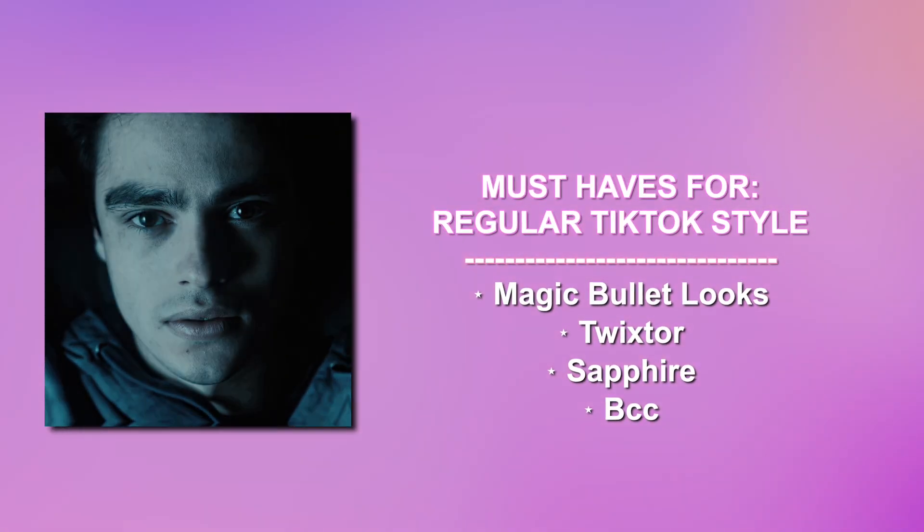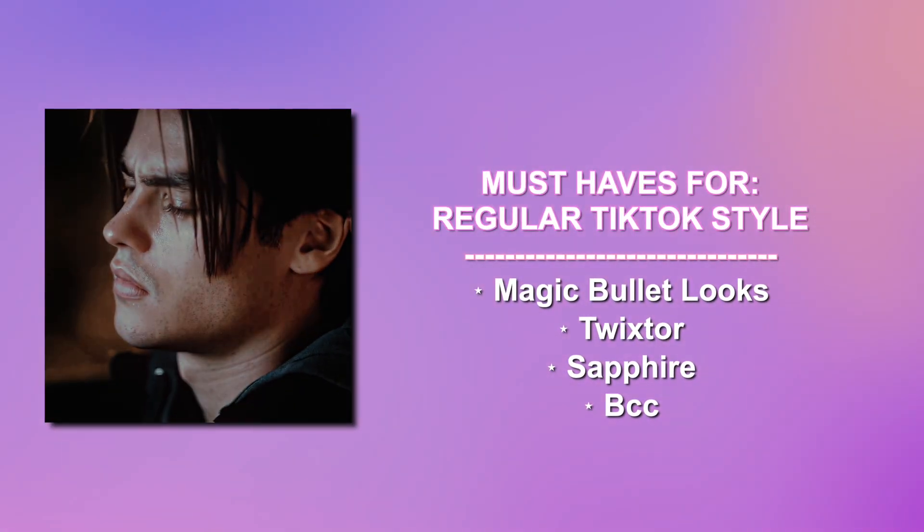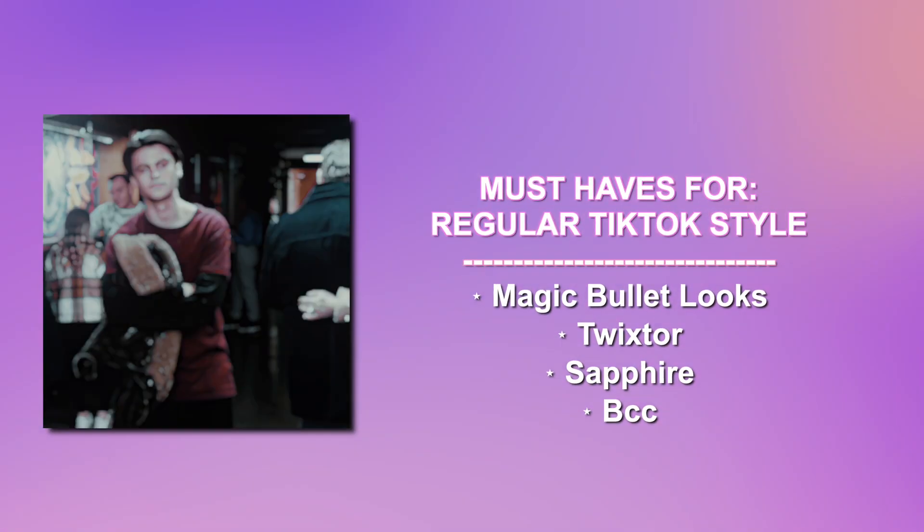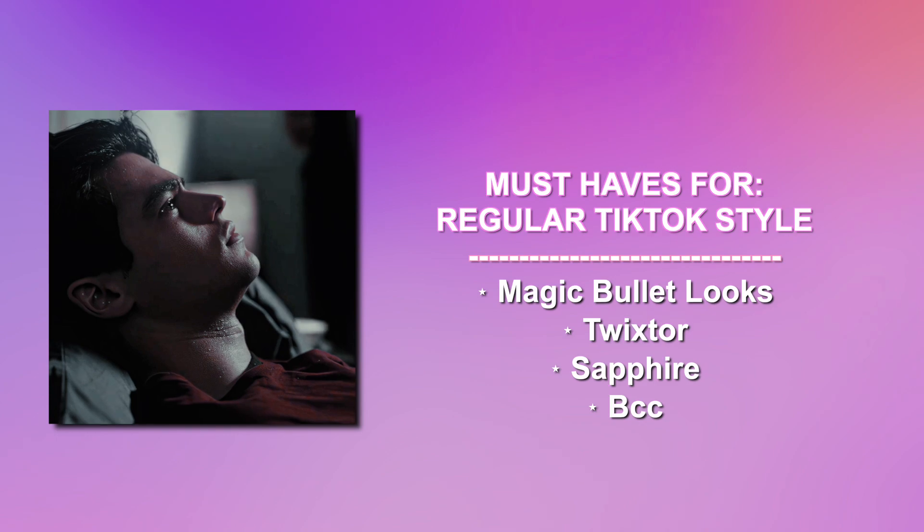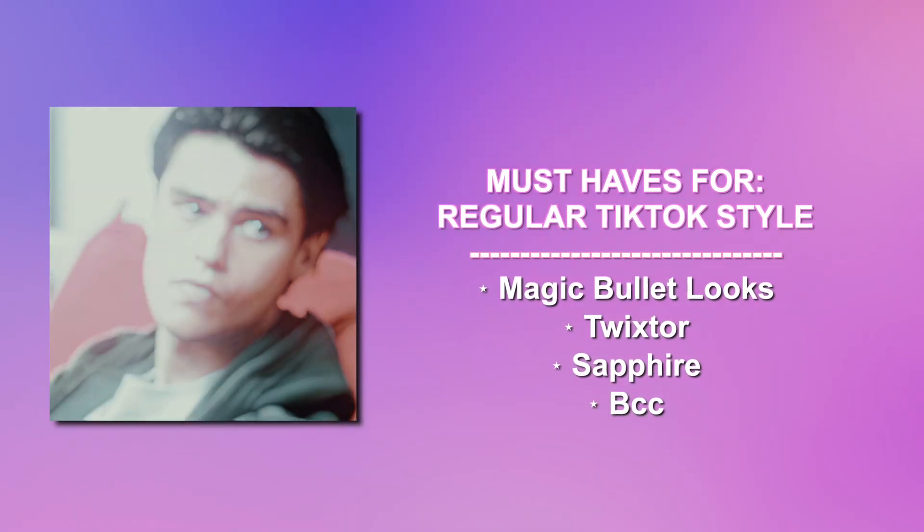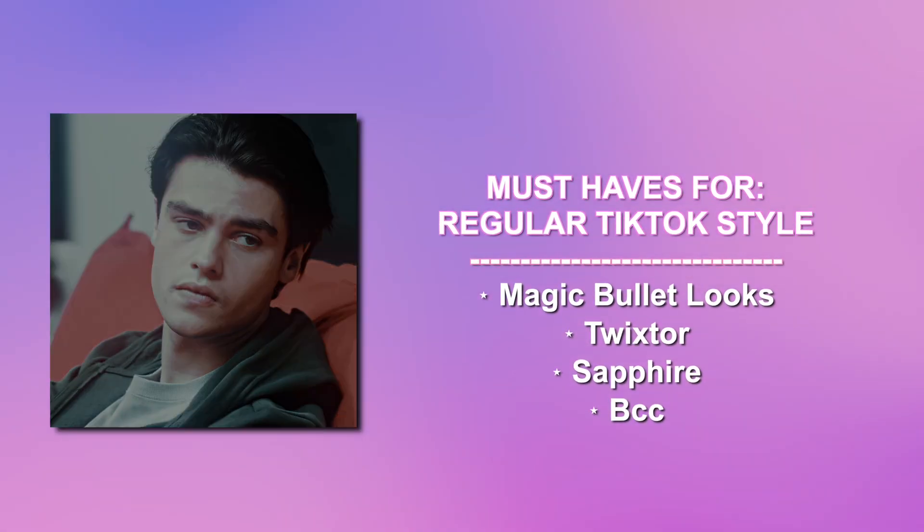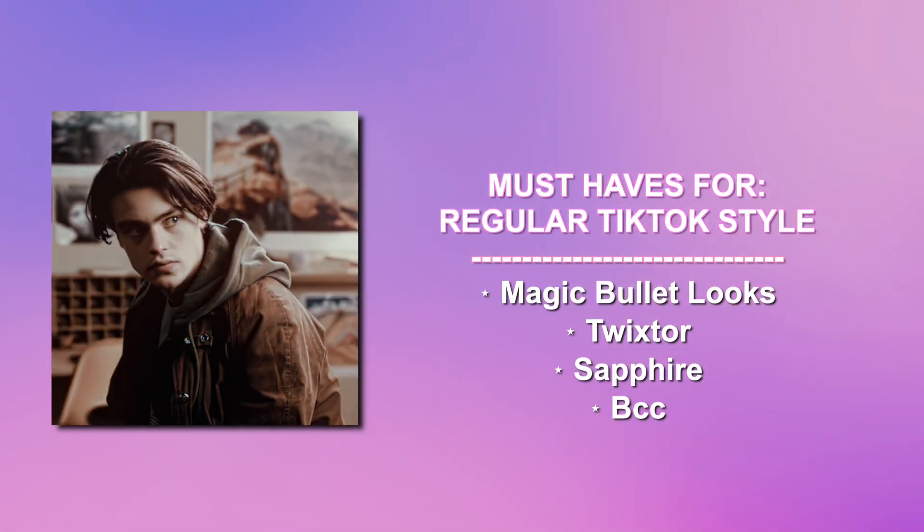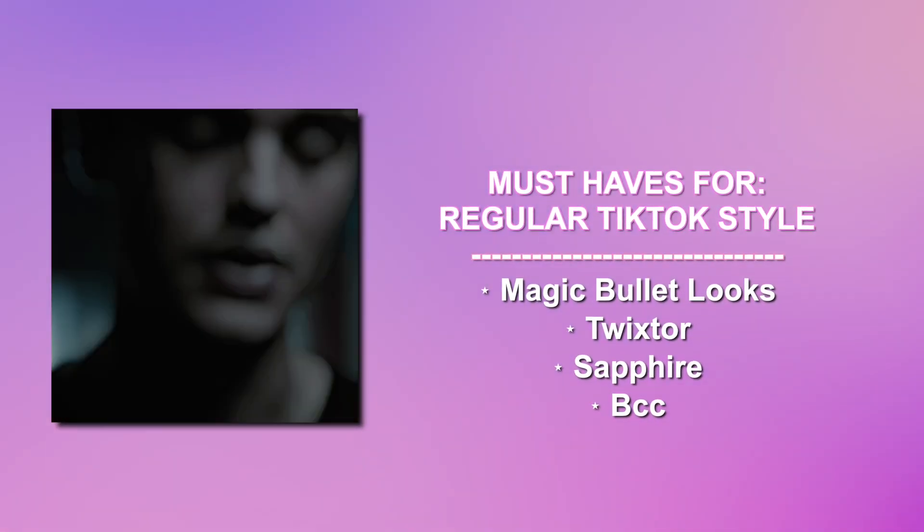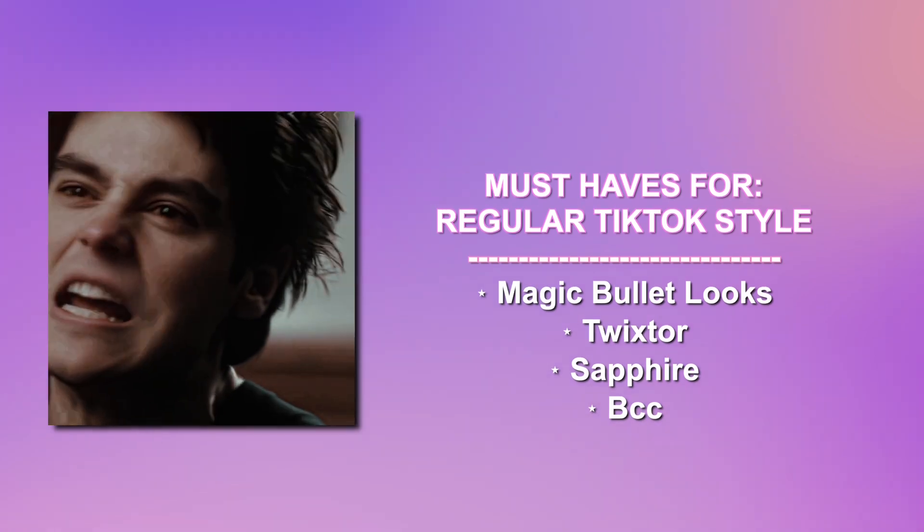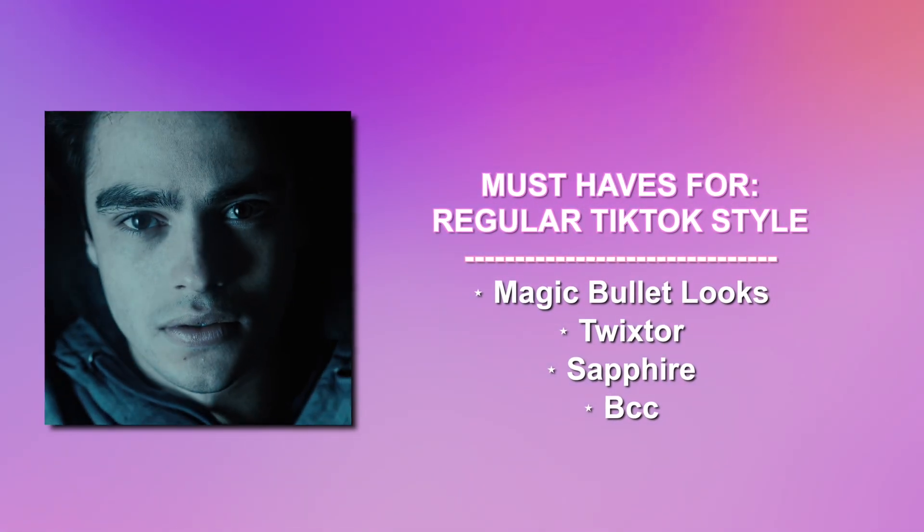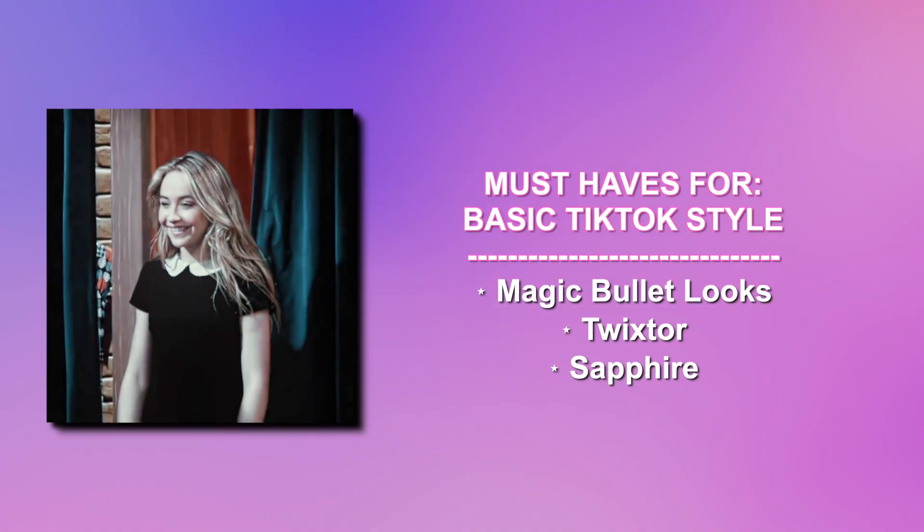I want to say this is just how I do these type of styles. You may need more or less depending on how other people do their style, but this is just how I do it. The first thing we have, regular TikTok style must-have plugins for this is Magic Bullet Looks, Twixter, Sapphire, and BCC.